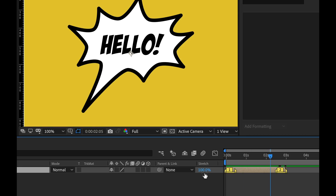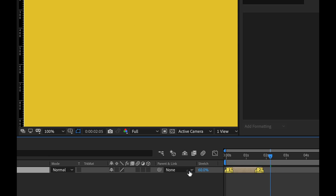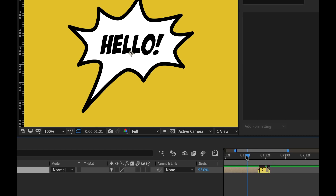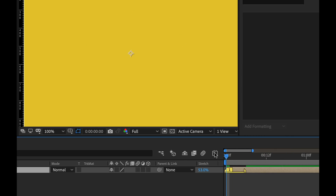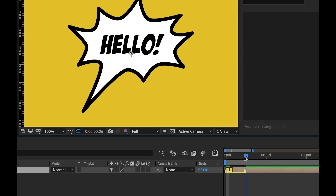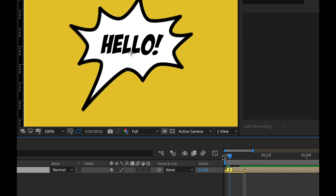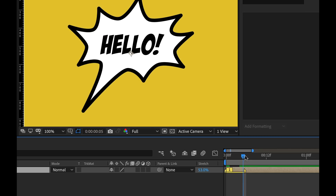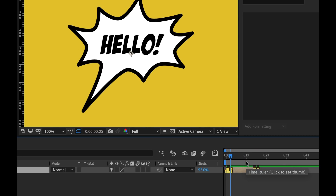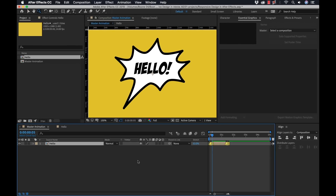One thing I could do is retime it with a stretch tool. The problem is as I do that, you can see it's changing the length — let me zoom in so we can see what's going on. It's actually changing the duration of our intro animation. So now you can see our intro animation is twice as fast, just about 5 frames as opposed to 10. So responsive design is going to fix these problems, so I'm going to go ahead and undo that.